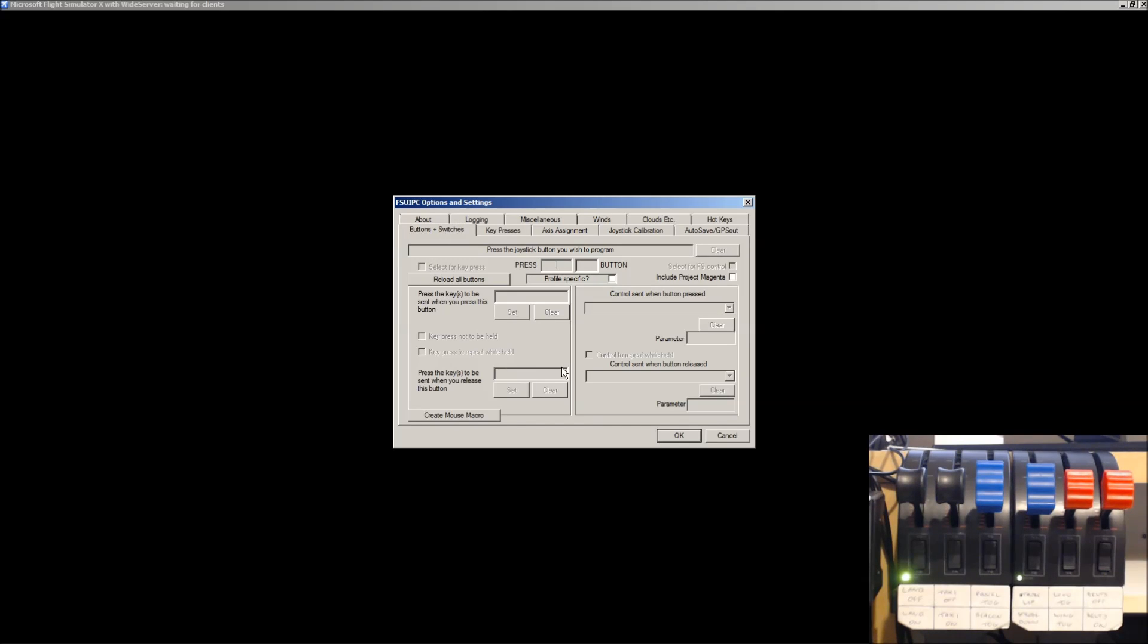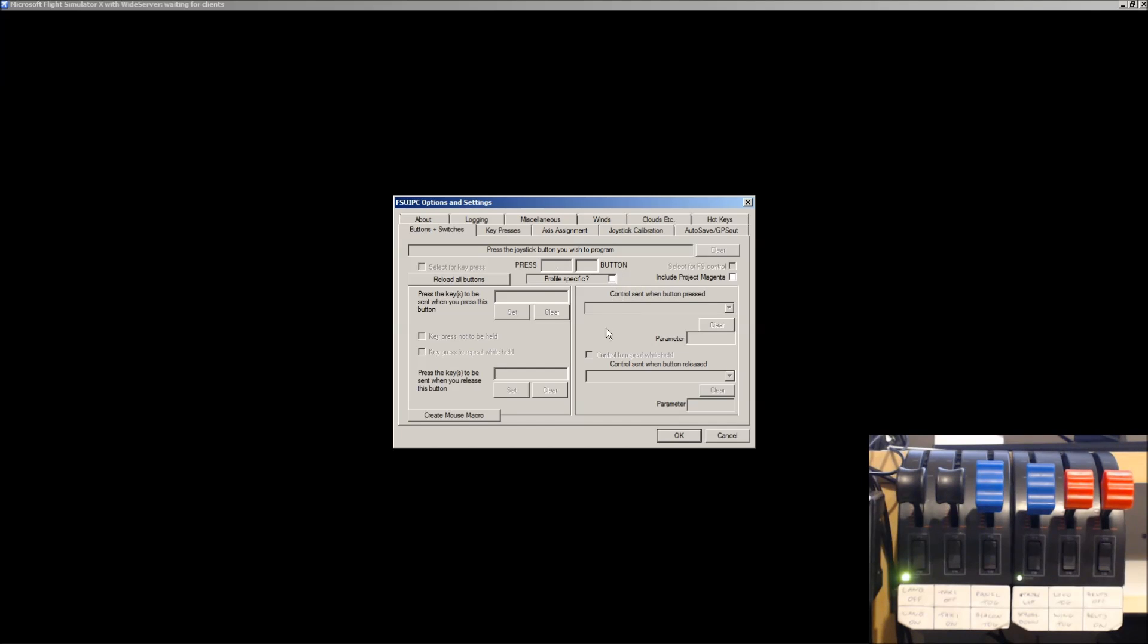And all you do... Now, you can, if you want, tick the Profile Specific box. That's entirely up to you. I'm going to leave that blank for the time being.